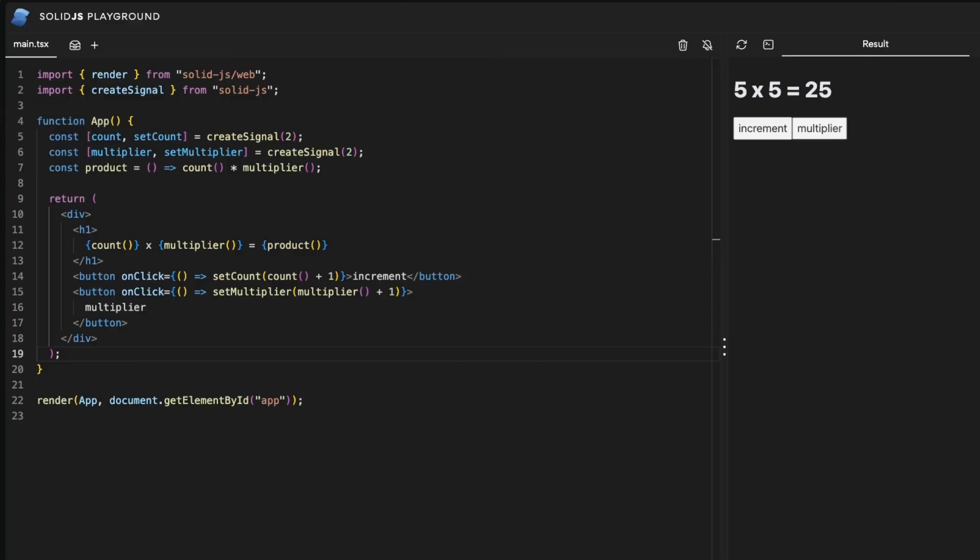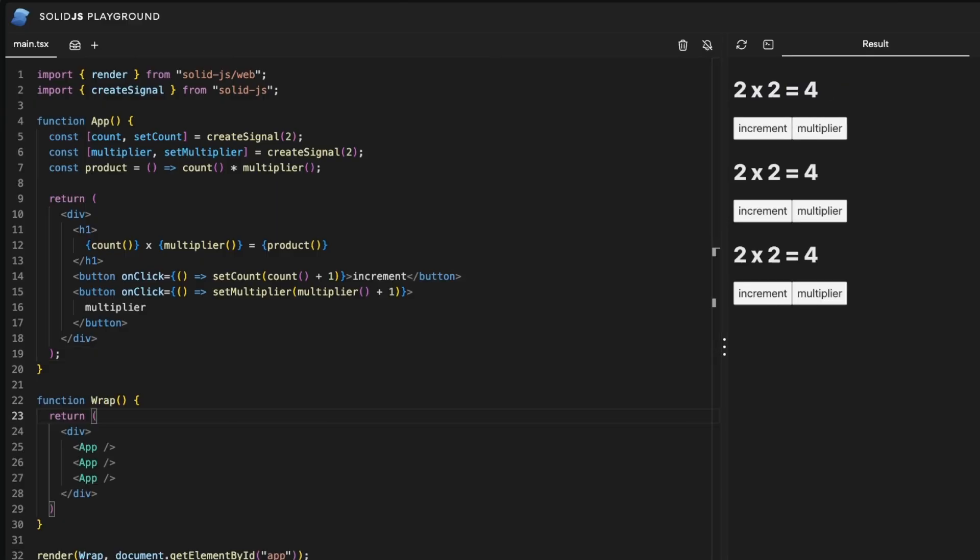Finally, let's create a wrapper component and instantiate our app multiple times. We can use the JSX syntax to treat them as if they were another HTML element.